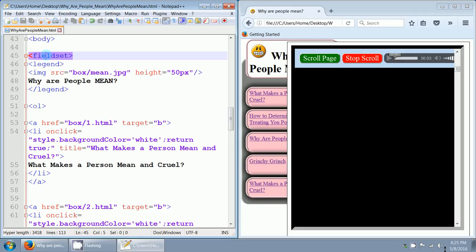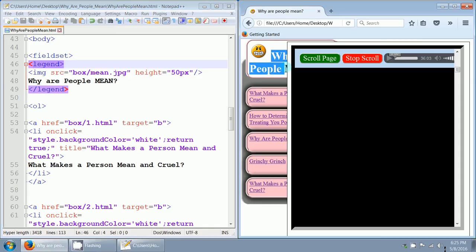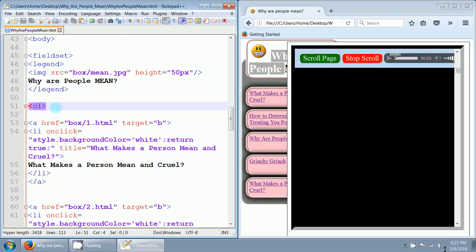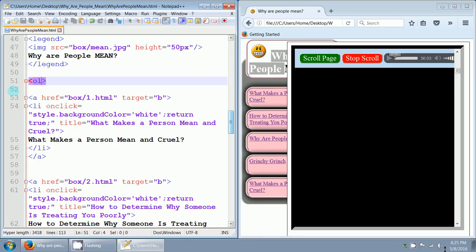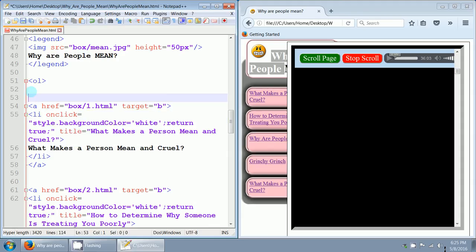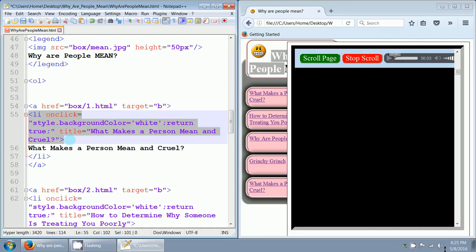Here's the field set again, which has this gray background, and the legend, which has the face and the title in here. And the image source equals box forward slash mean.jpg. That didn't change. Height 50 pixels, that didn't change. And the text did not change in the legend. The ordered list did not change. Now, the list items did, because before I had the opening list item tag, which goes from here to here, on the outside of the nest. It was the outer nest. But what I did is, I just took this tag, copy and paste it on the inside.